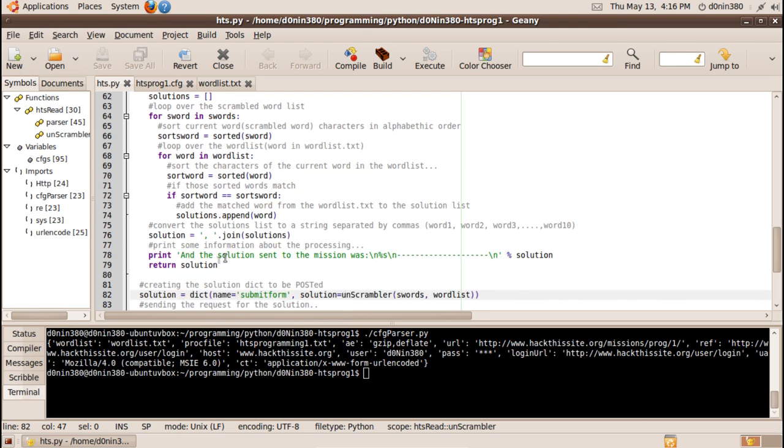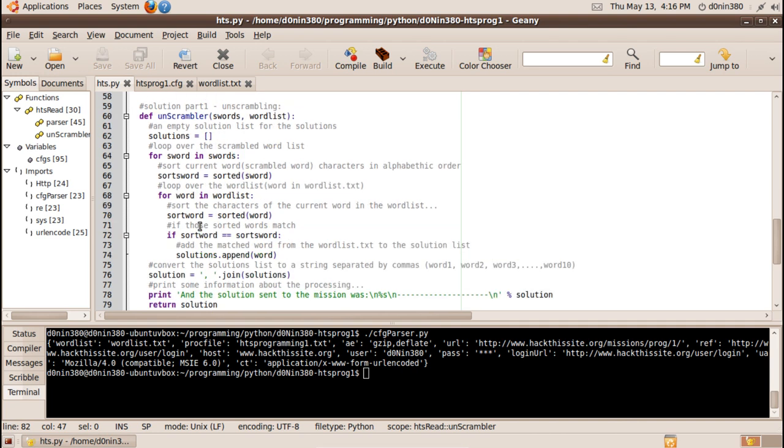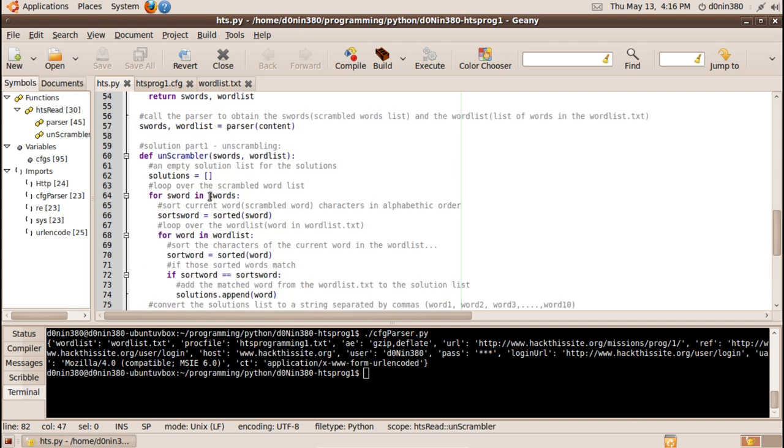And this will just return solution that is a string again comma separated string of solutions and what solutions is it's a list of words that were matched so for s word so scrambled word in the scrambled word list we set it in alphabetic order so it will be easy to match so sort s word is sorted s word.